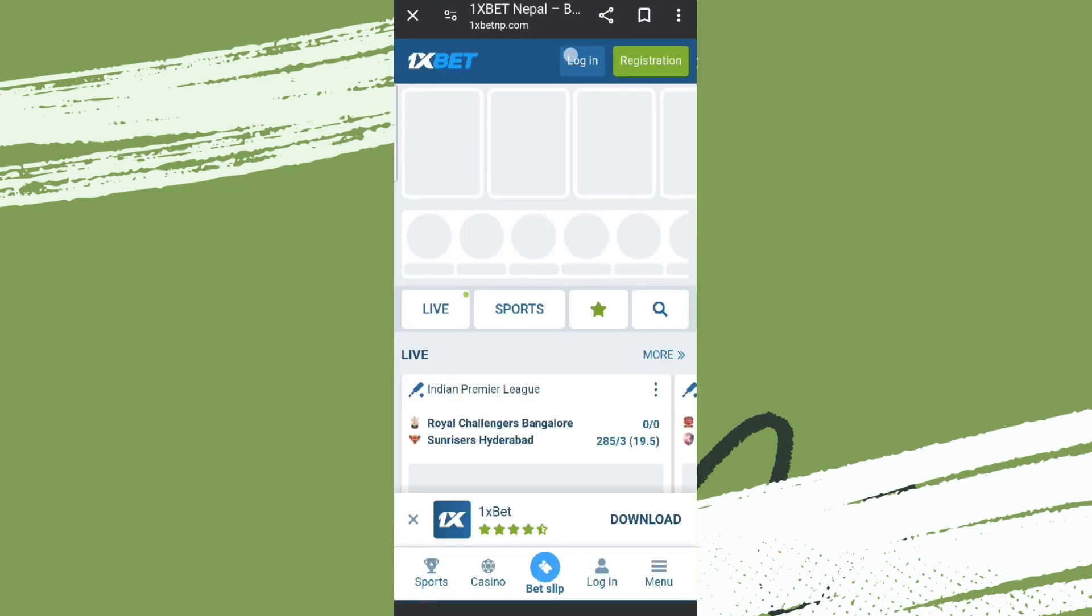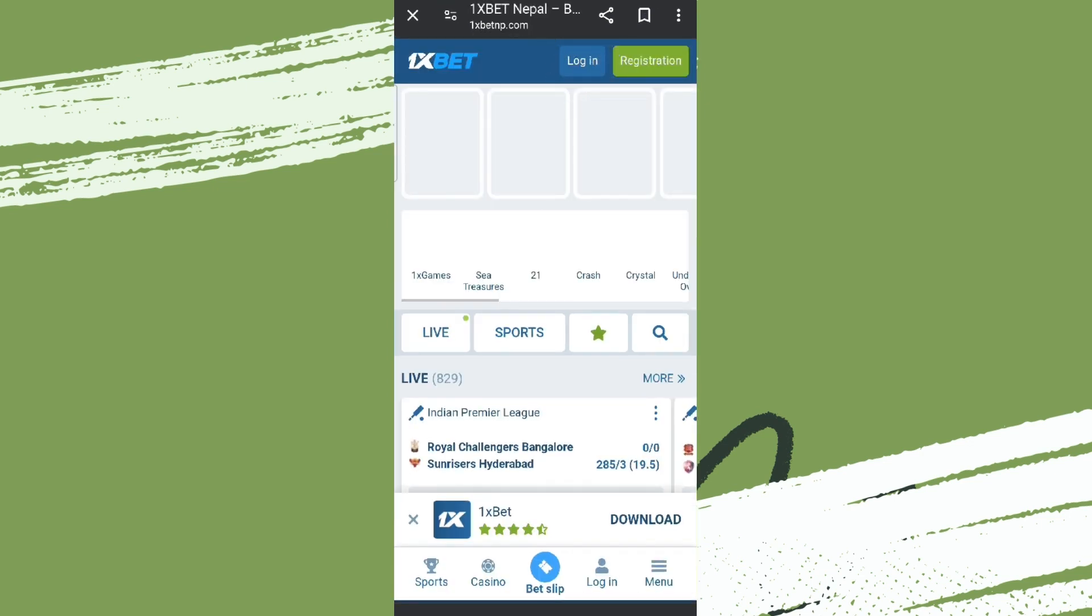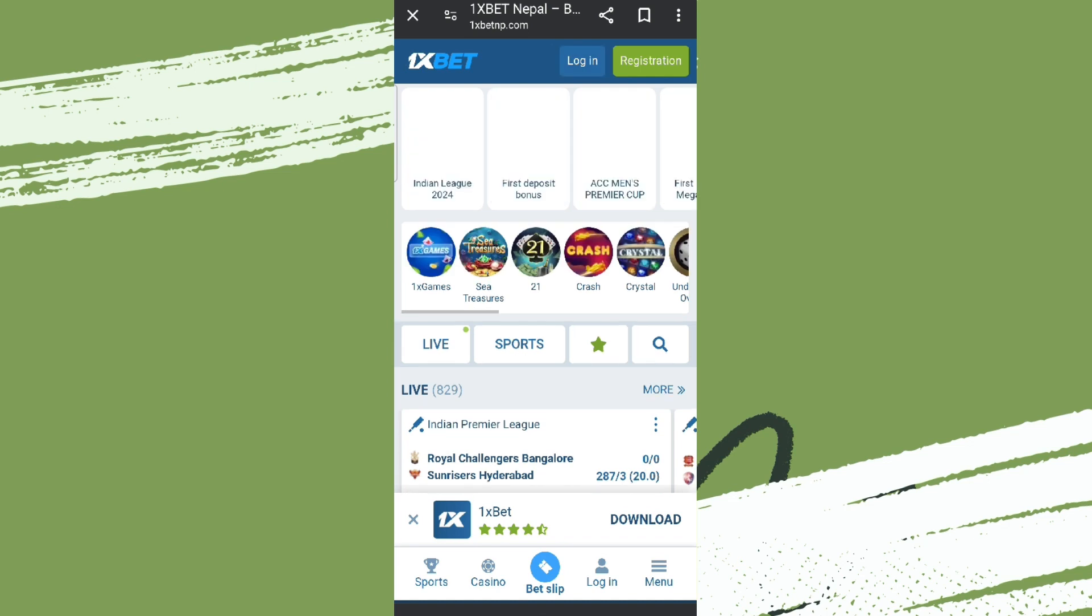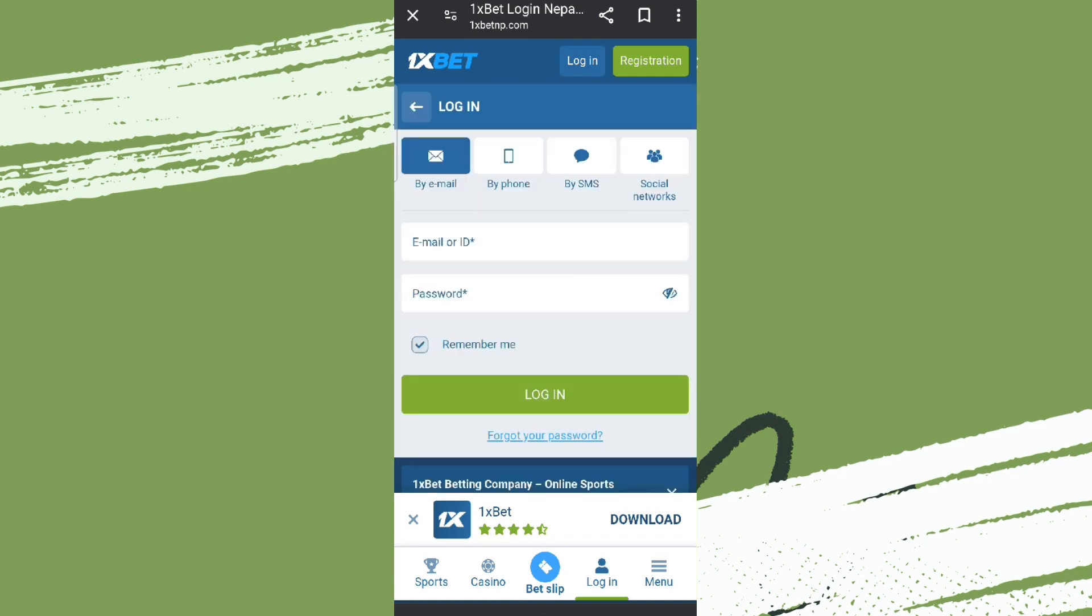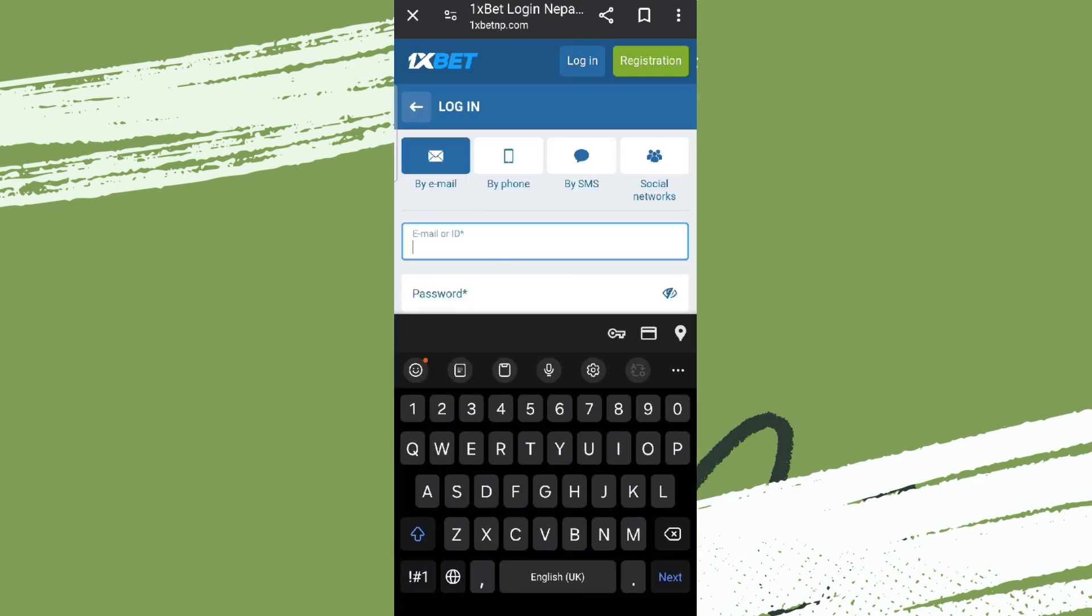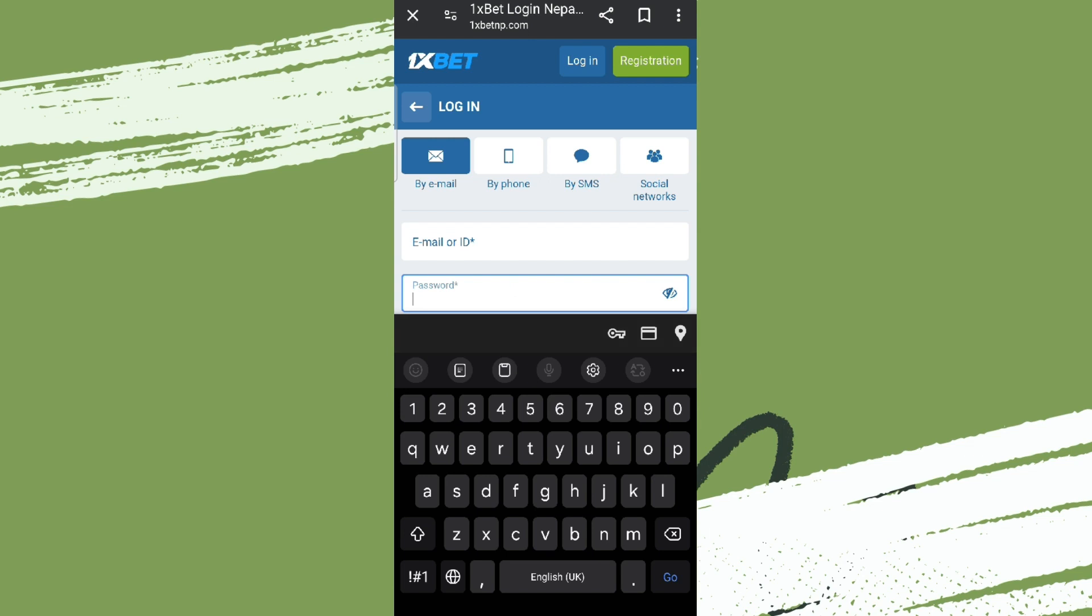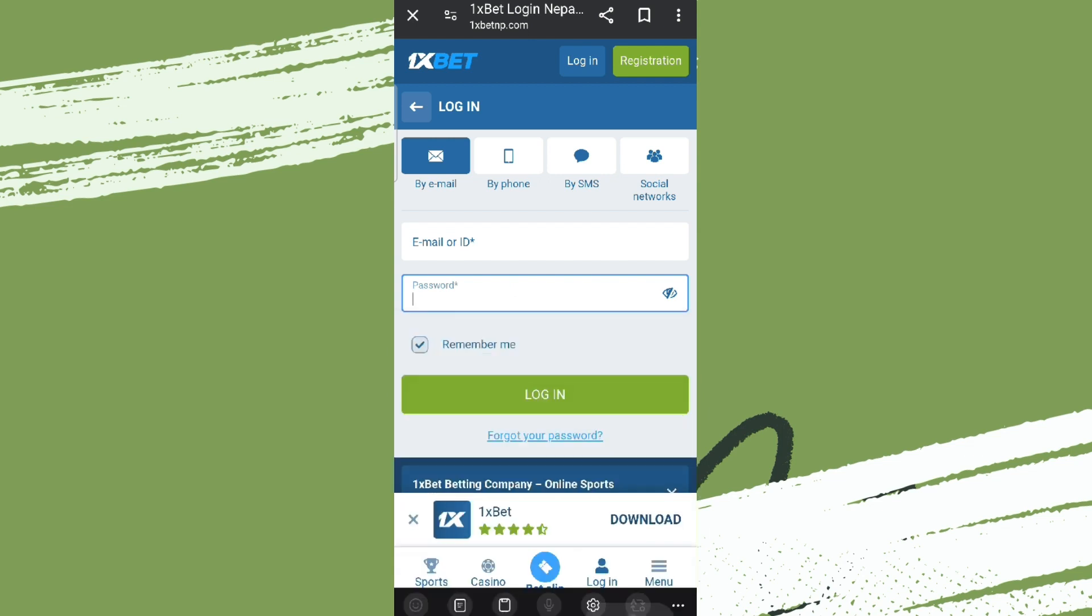Let's get into it. Now over here on the top, we can see this option that is 'Login', so let's tap on that. Now we need to enter our ID or email address here and enter your password. You can